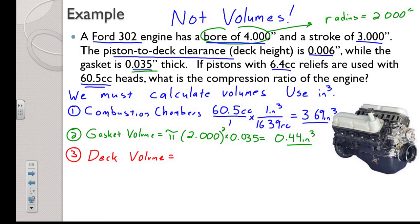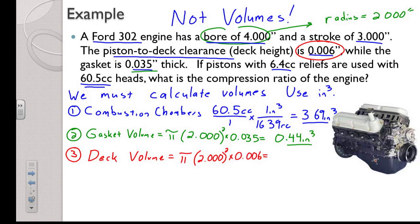Our deck volume is going to be pi times 2.000 squared, but this time we multiply by our deck height of only six thousandths. That turns out to be about 0.08 cubic inches. And we're done with three of our five volumes.